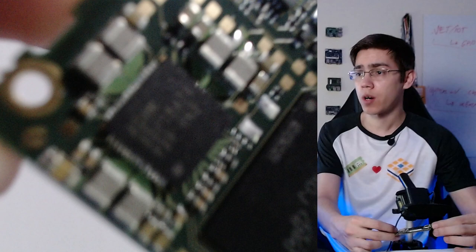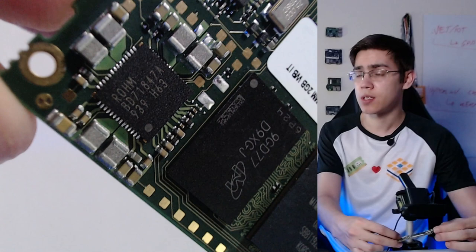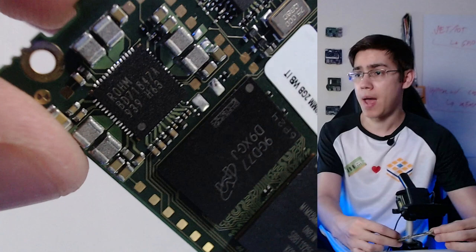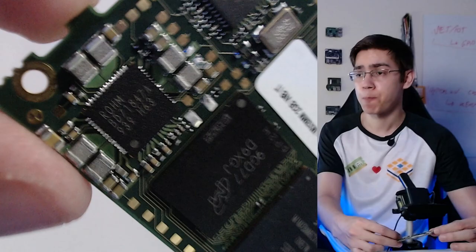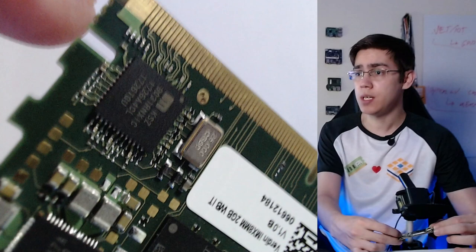Here we have the RAM memory, two gigabytes of LPDDR4. More here on the top we have the PMIC, the power management integrated circuit. This guy is optimal for batteries, so if you want to power supply your module with batteries, this guy is ready for this. Here we have the gigabit Ethernet chip.